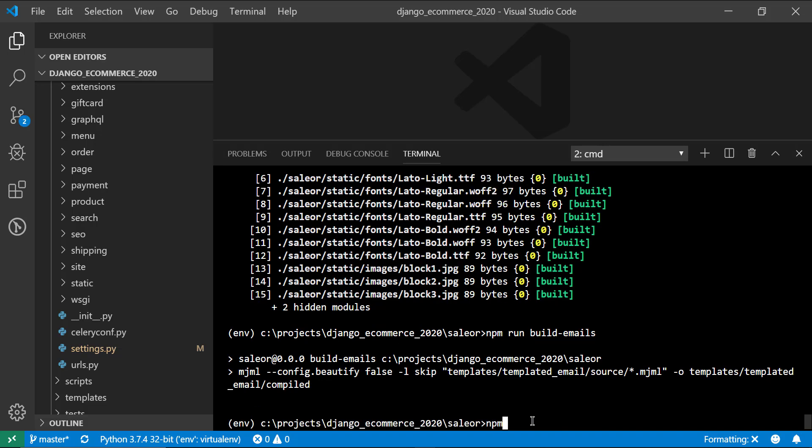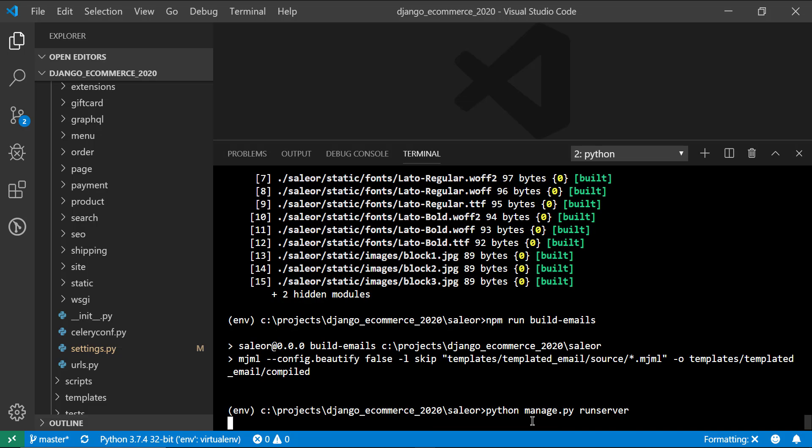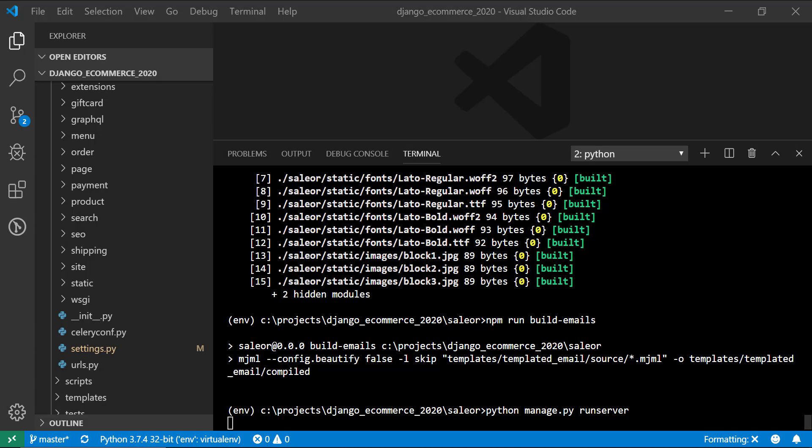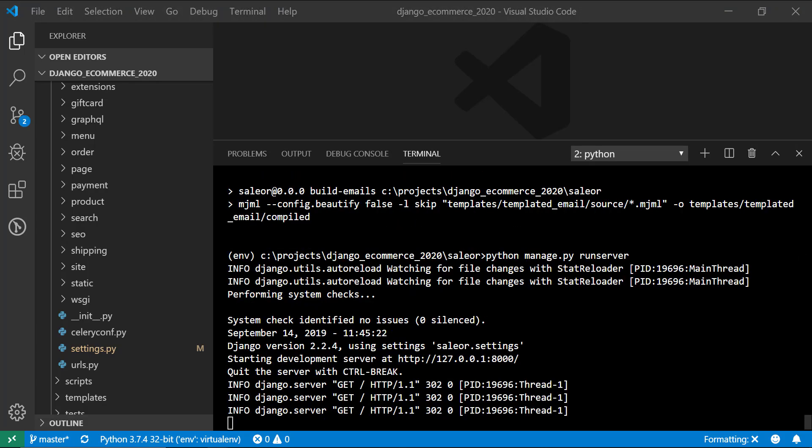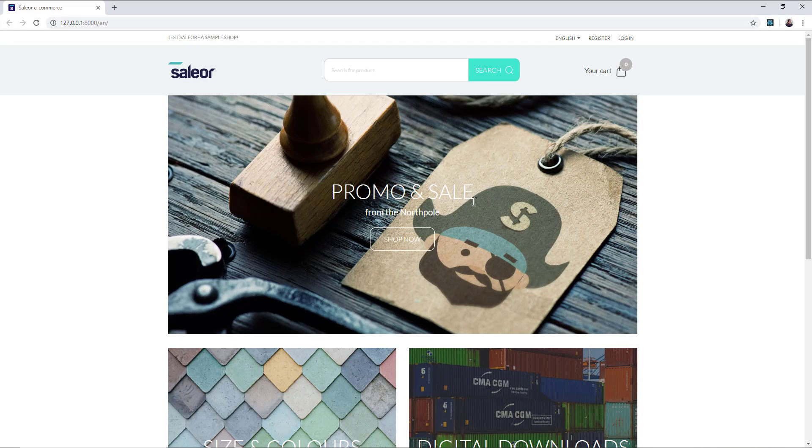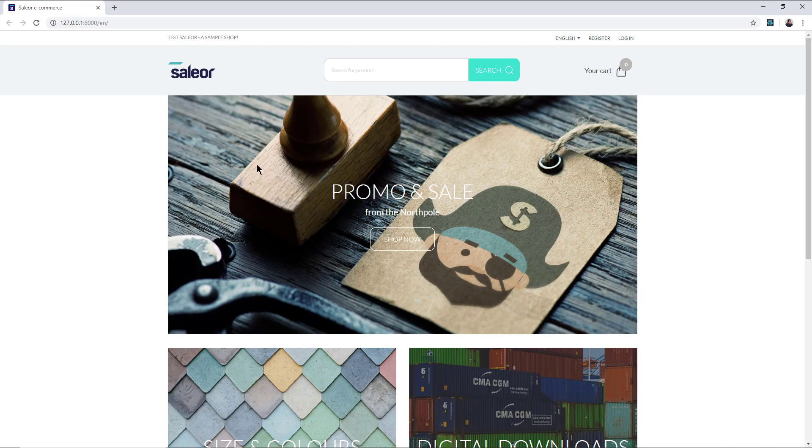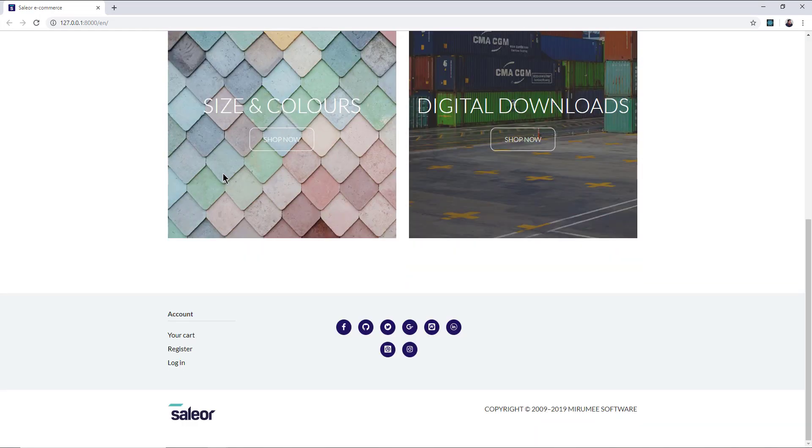All right. And once that's done, we can go ahead and now use Python to run our server, the built-in dev server for Django. All right. So you can see that the server is listening on localhost 8000 by default. And if we pull up the project, we actually have our working Django e-commerce platform now.